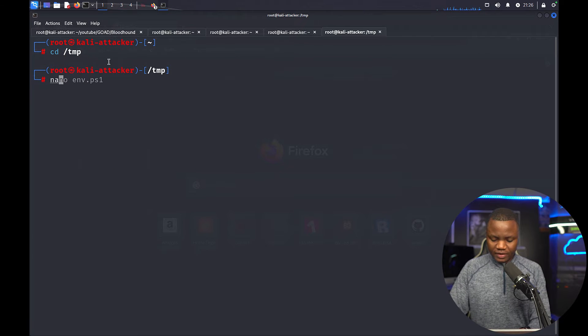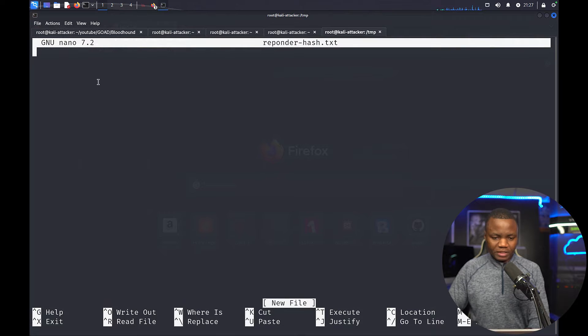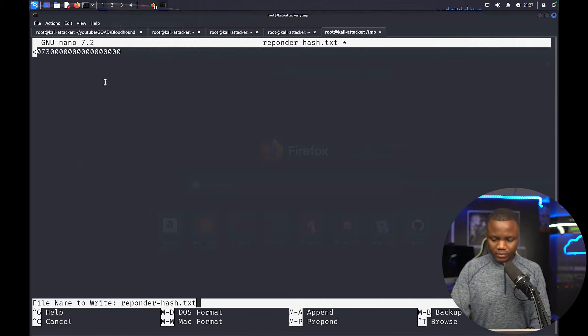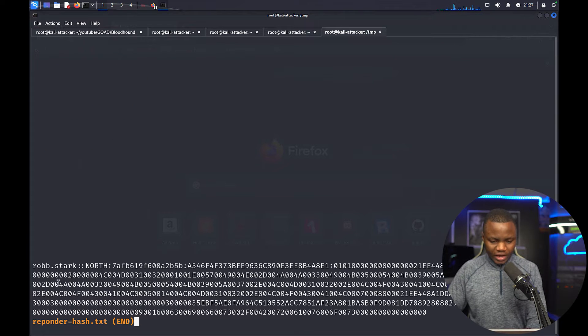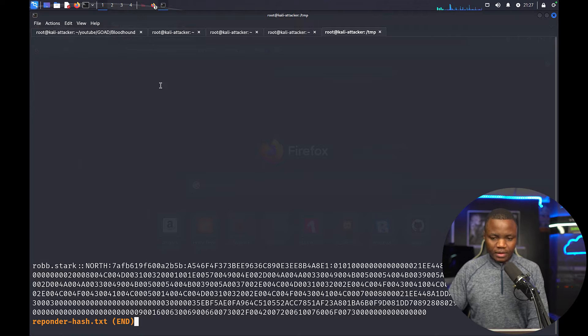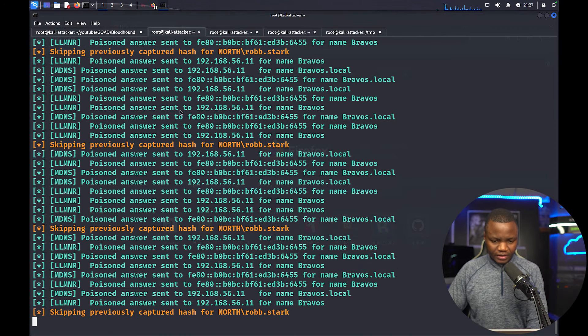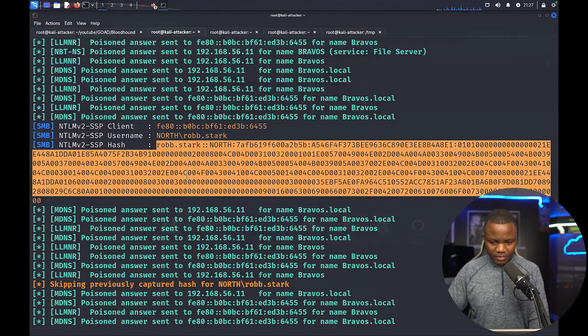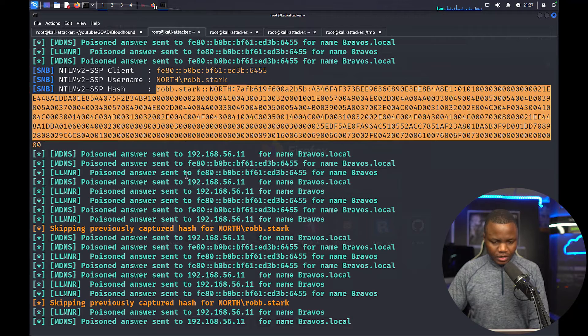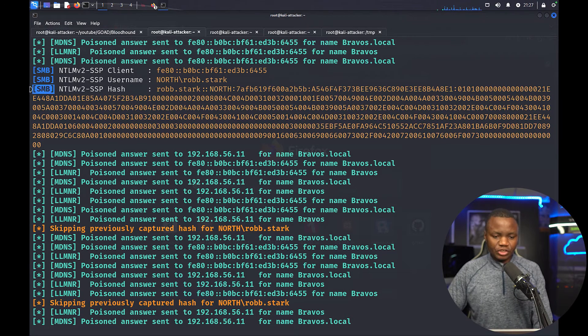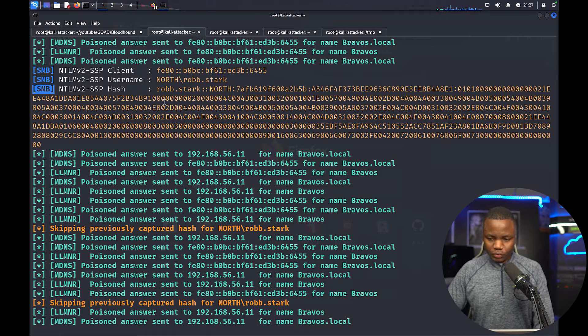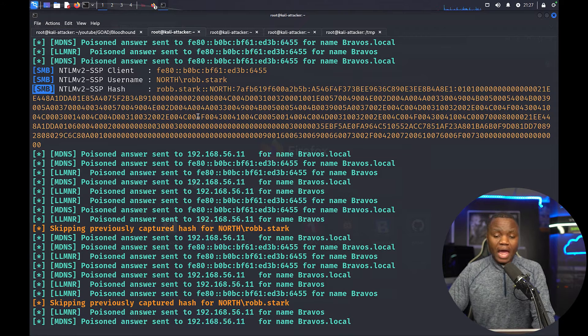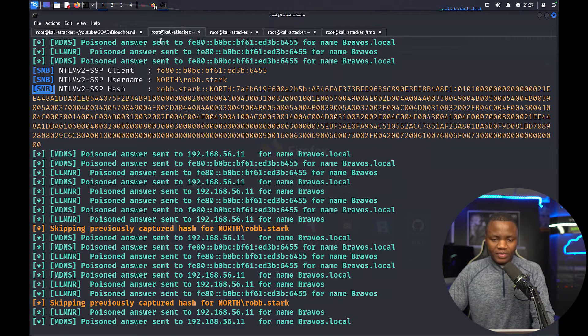I'll just go to my temp and say nano. Okay, so that's the name of the file where I'm putting my hash file. Ctrl X, Y. I guess I couldn't type Responder but that's fine. So we have Robstack here. Let's see if we can wait a little bit to see if we can get another one. So it's skipping Rob. Did we catch a different one? No. Okay yeah, it was an SMB hash.